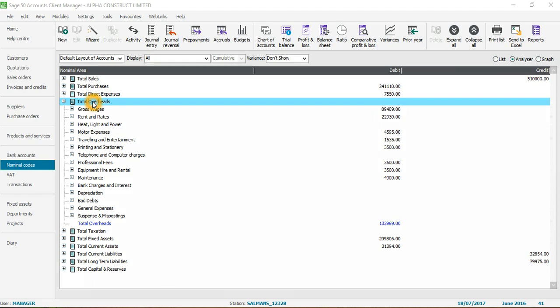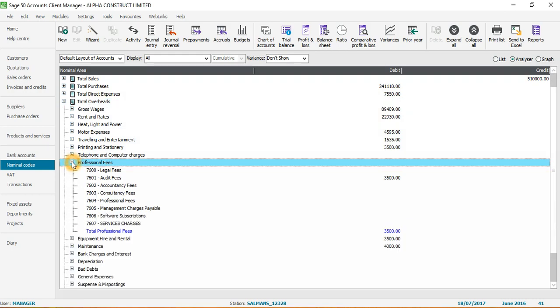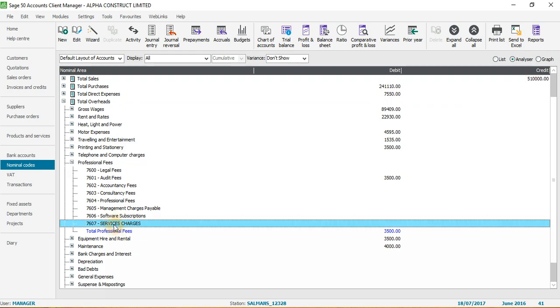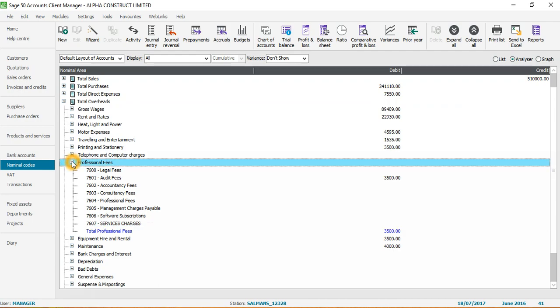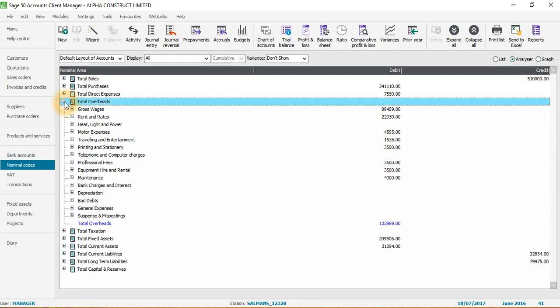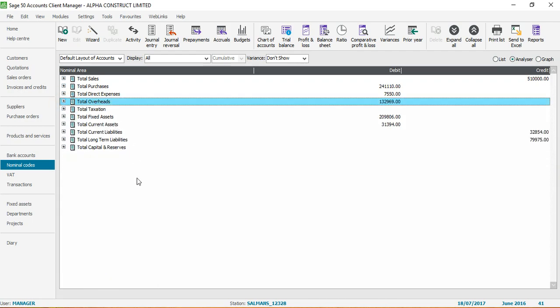I'll go to overheads just to check if the service charges has been created correctly under professional fee. I'll click here and you can see the service charges appearing here under professional fee. This is how you can create a new nominal code in Sage 50 accounts.